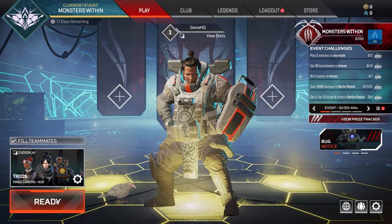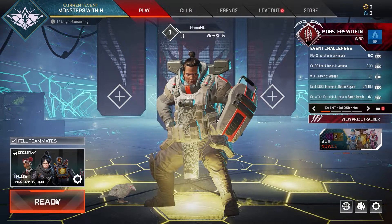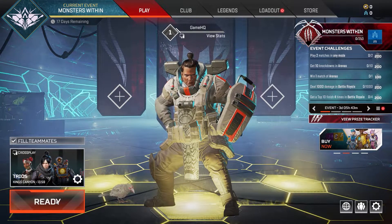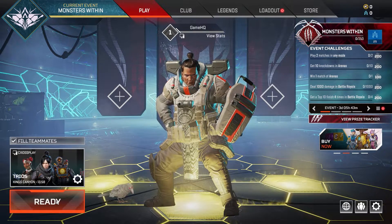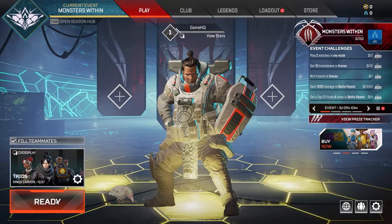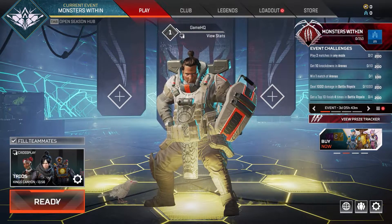Hello everybody, welcome to Gamer. In this video I'm going to show you how to fix Apex Legends not launching or not opening on PC.